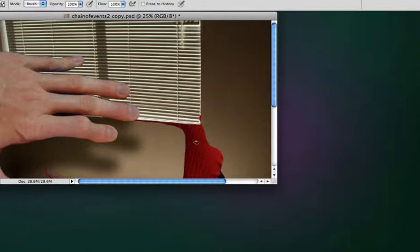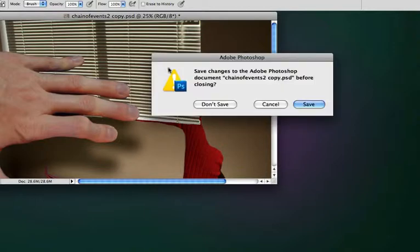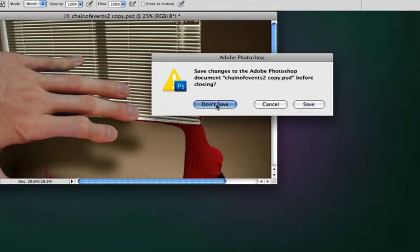Now you're back to your original PSD. Usually what I do is I close that and I don't save it if I don't want any changes to be made on the image. I say don't save. And then there we go. We're done with image compression.